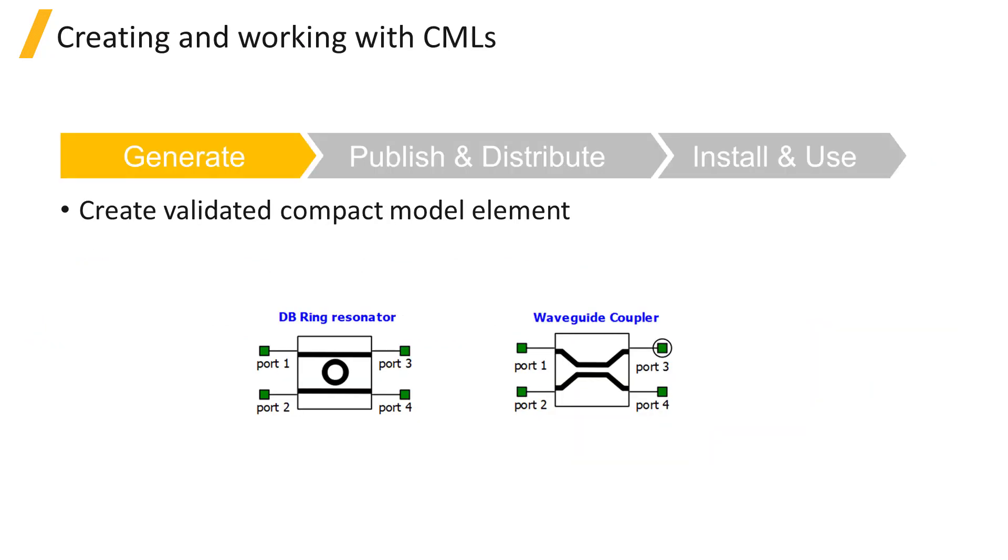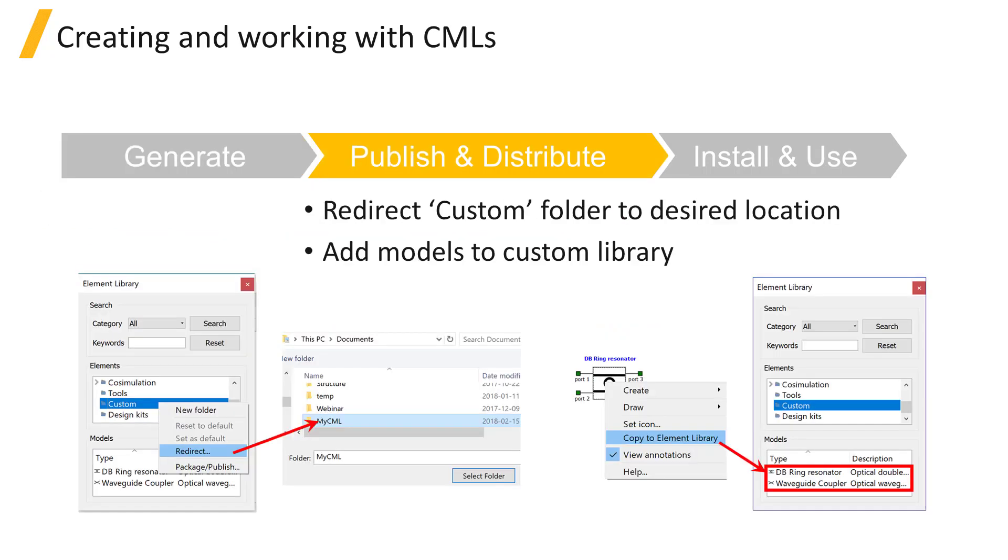The basic workflow for creating and working with compact model libraries is described in this slide. The first step is to create the validated compact models for different elements. Once created, the models are added to the custom library.